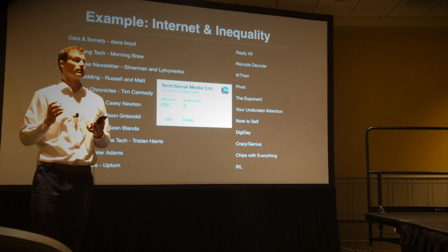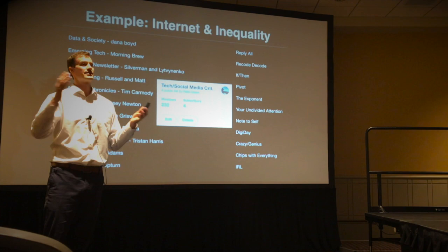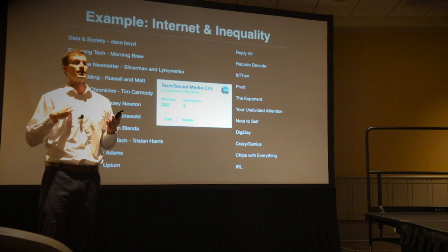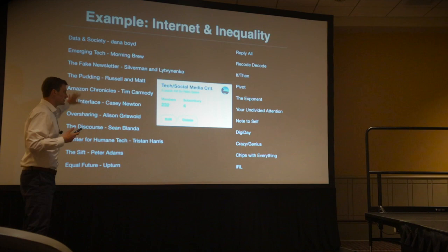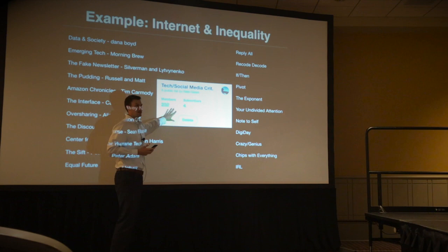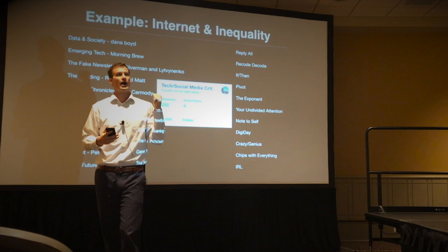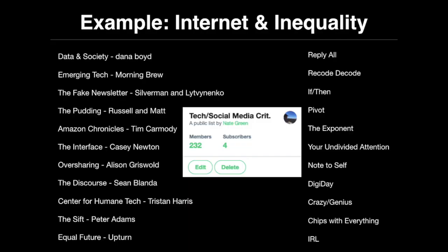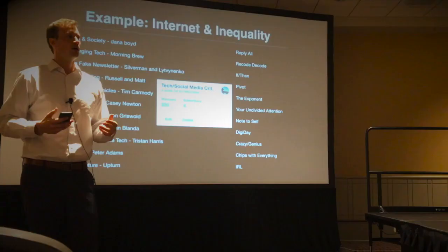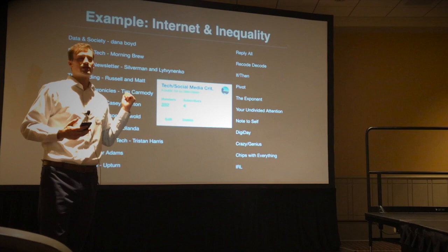I taught a new class this year called Internet and Inequality — about all the ways big tech and AI are causing massive gaps in society. I said: if a kid truly loves this content, what he or she would do is follow these 11 newsletters, follow 232 people on Twitter, and listen to 11 podcasts. If you do that, you don't need me. When the class ends, your learning doesn't end. I've also done this in my history classes and a journalism class called Mass Media.